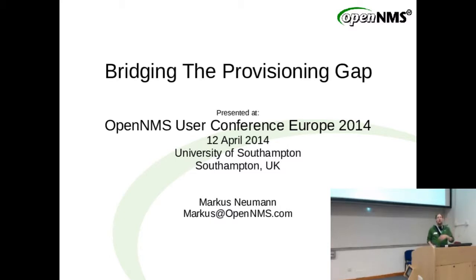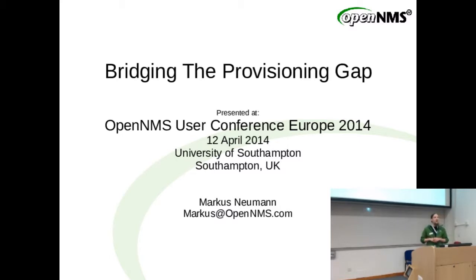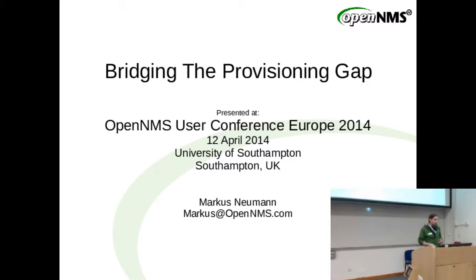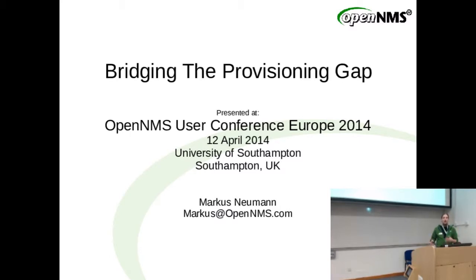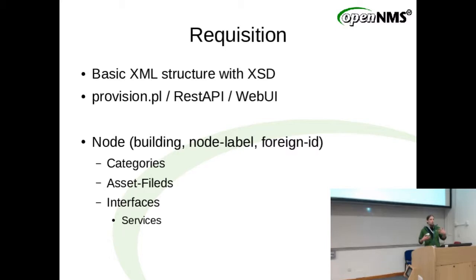So provisioning gap, what's the provisioning staff all about? Quick check, who's using provisioning here? If you're not using provisioning, you're not using OpenNMS, because provisioning is getting nodes in.